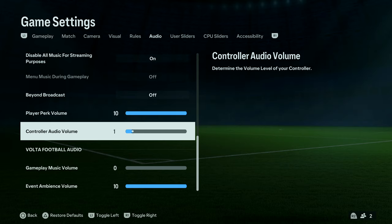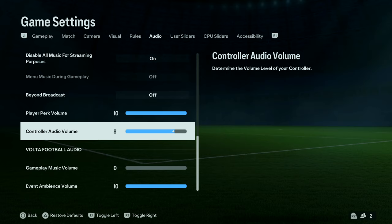Here you can use the right and left direction buttons to reduce or increase the controller audio volume. That's basically how to do that — thanks for watching, comments and questions down below, and good luck.